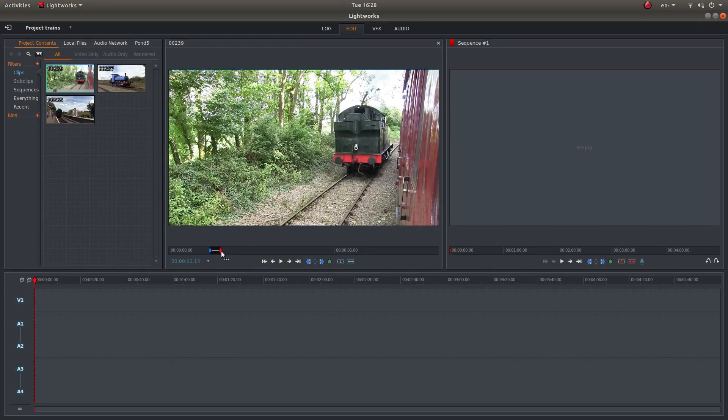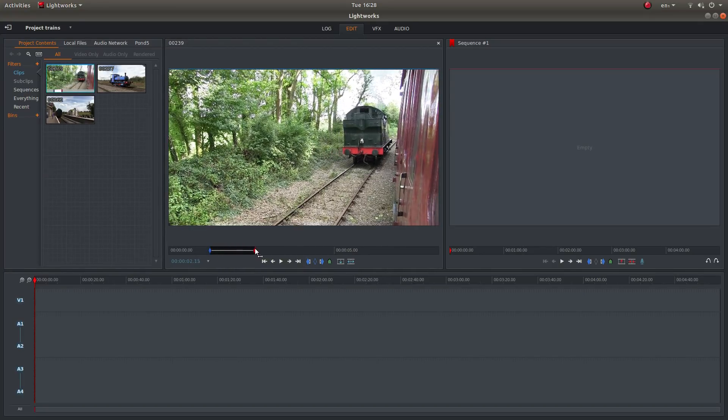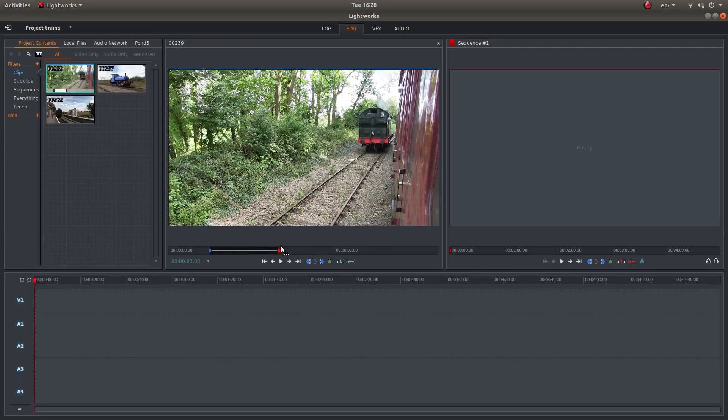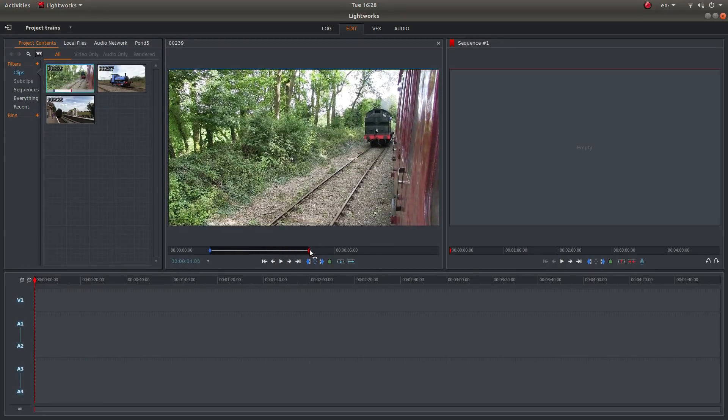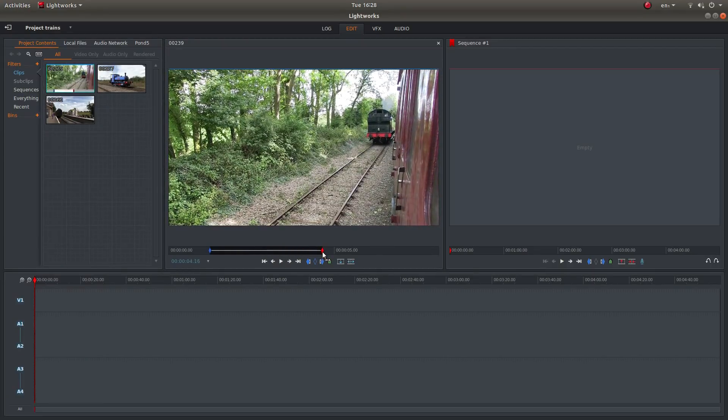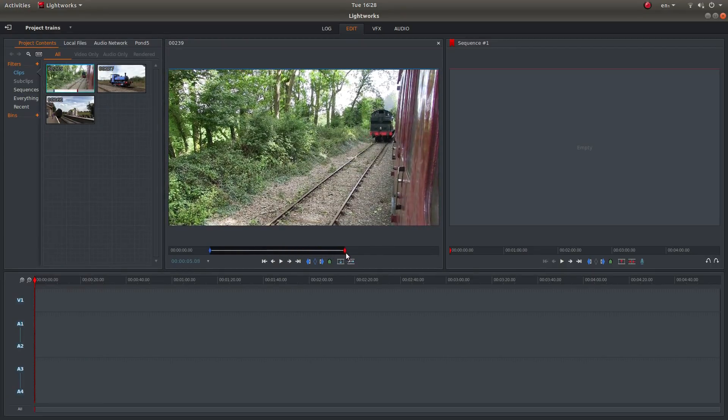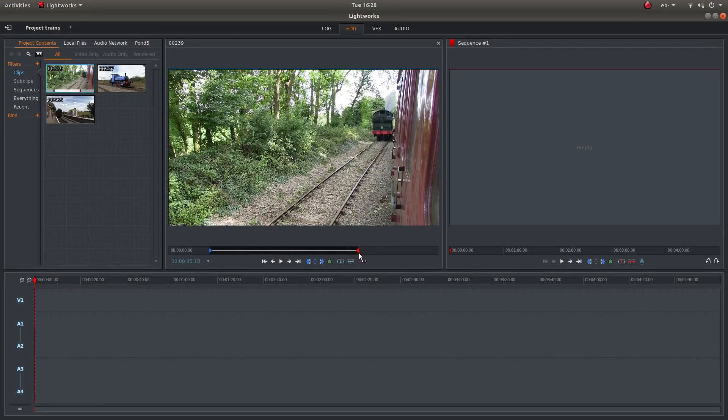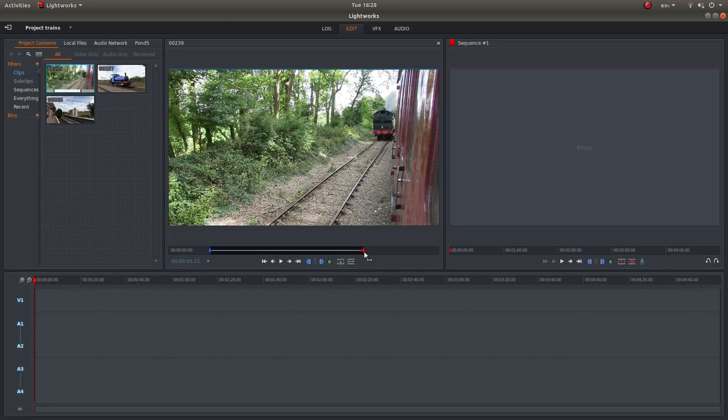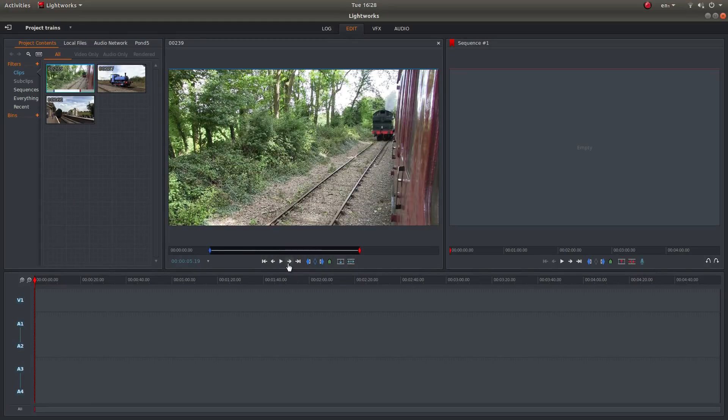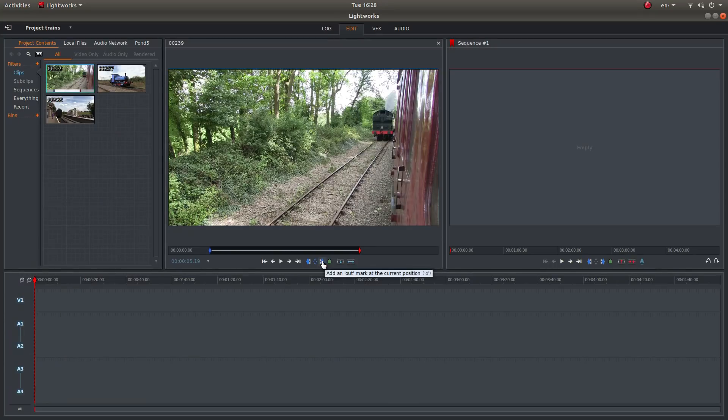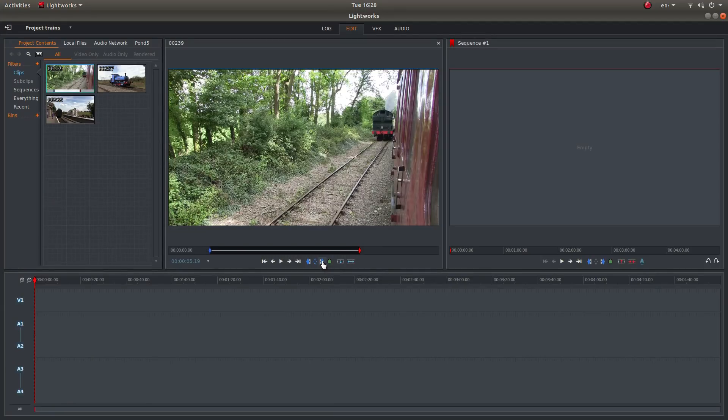And either play your clip or just drag through until you get to the point you want your clip to finish. And then this time you're looking for add an out mark. Or you can press O on your keyboard.